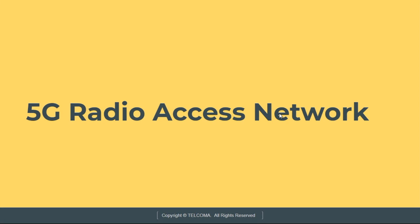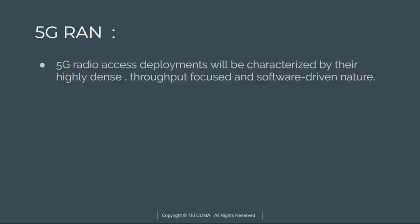Hello everyone and welcome to class of 5G Radio Access Network by Telecoma Technologies. Today in this class we are going to discuss about 5G RAN part, 5G Radio Access Network.